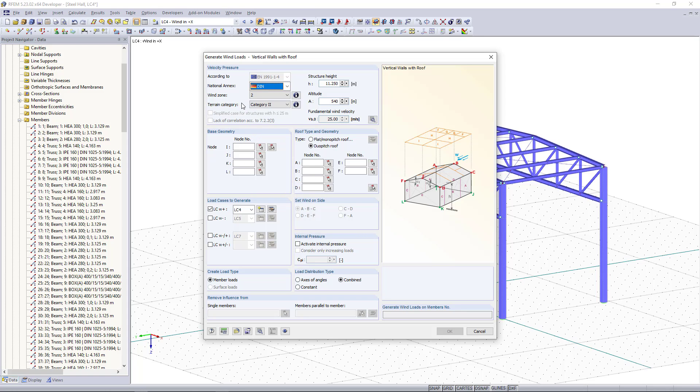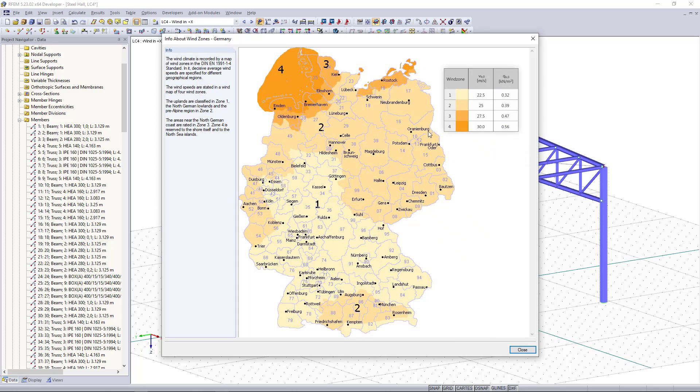Based on the German national annex we have to choose the wind zone and what's very helpful in this case is if we click here we can open an info box and here we can find the wind zones in a map.